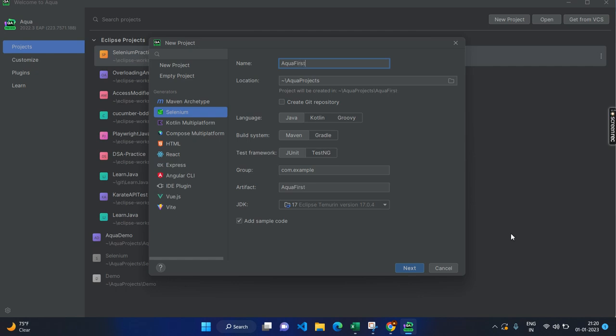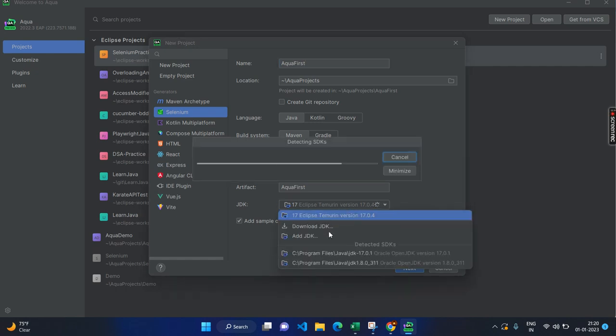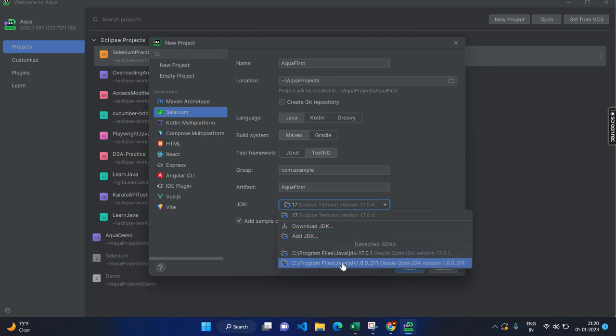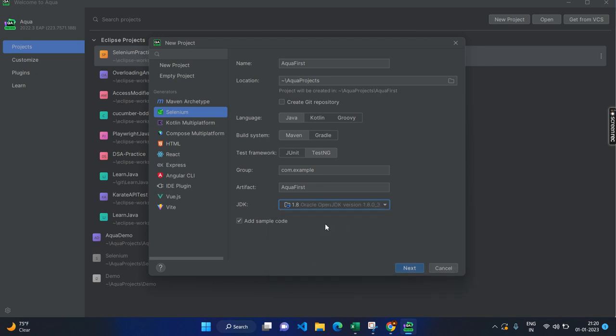And here I am giving some name, Aqua first. And here you have the option to create with Java, Kotlin or Groovy. And here you have the build system either Maven or Gradle. I am going to go with Maven and I am going to use the TestNG framework for testing purpose. And other things remain as it is. And here you can mention the Java version or you can download or add the JDK. For example, I am going to use the 1.8 from my system.